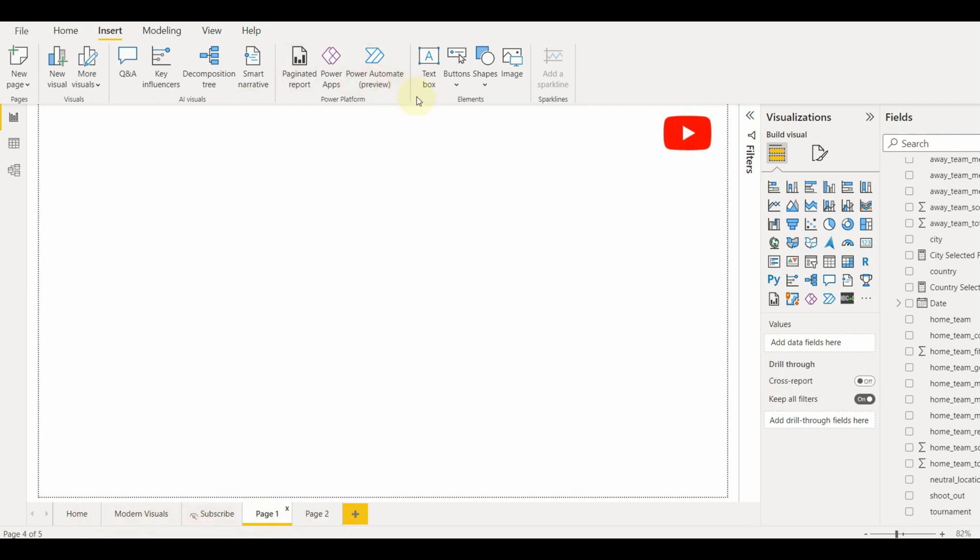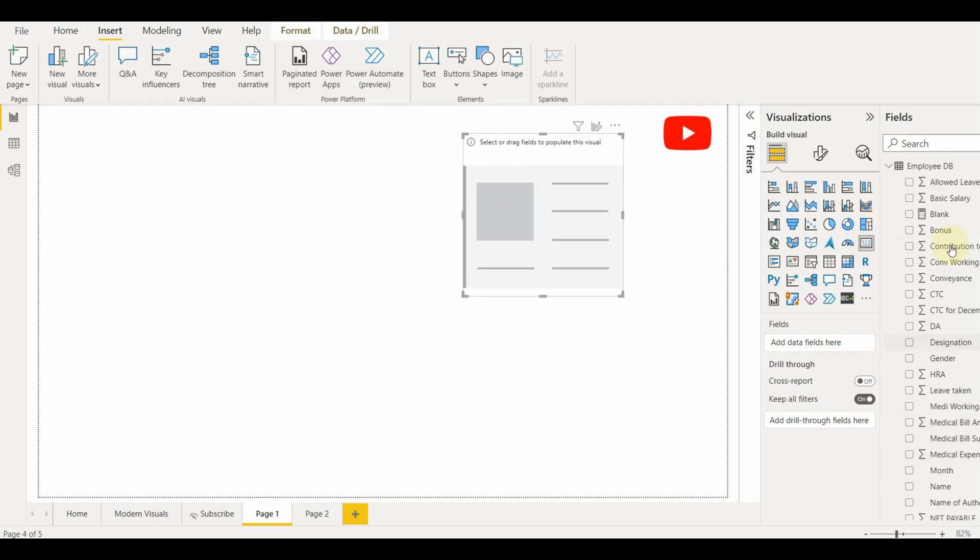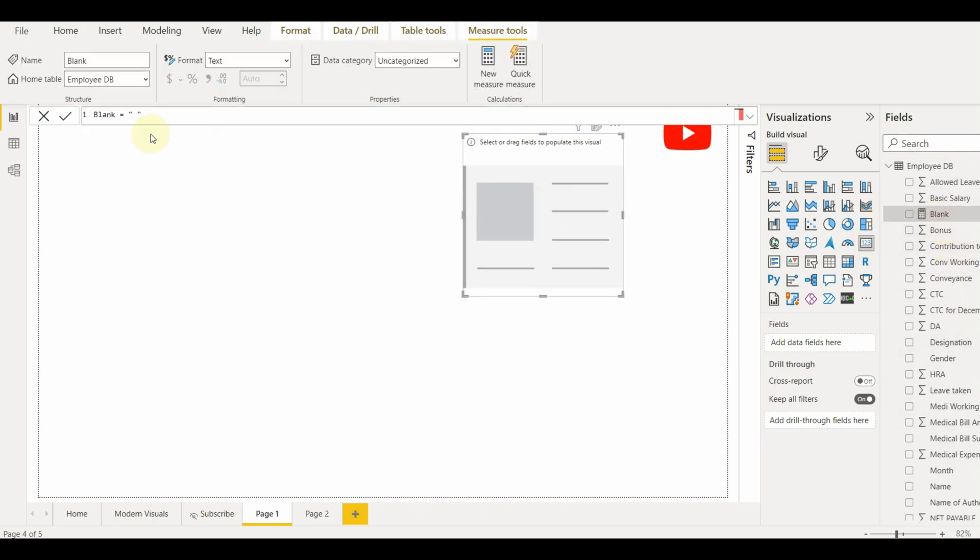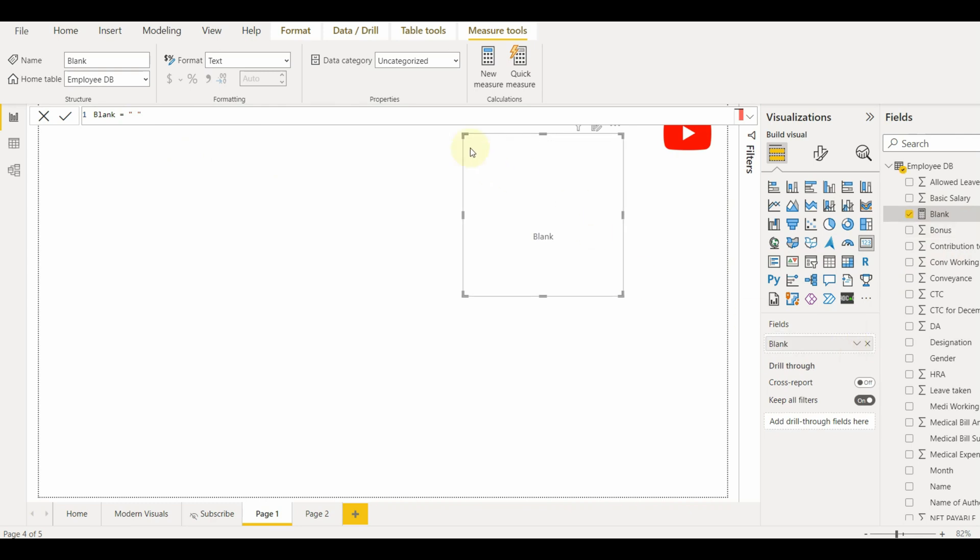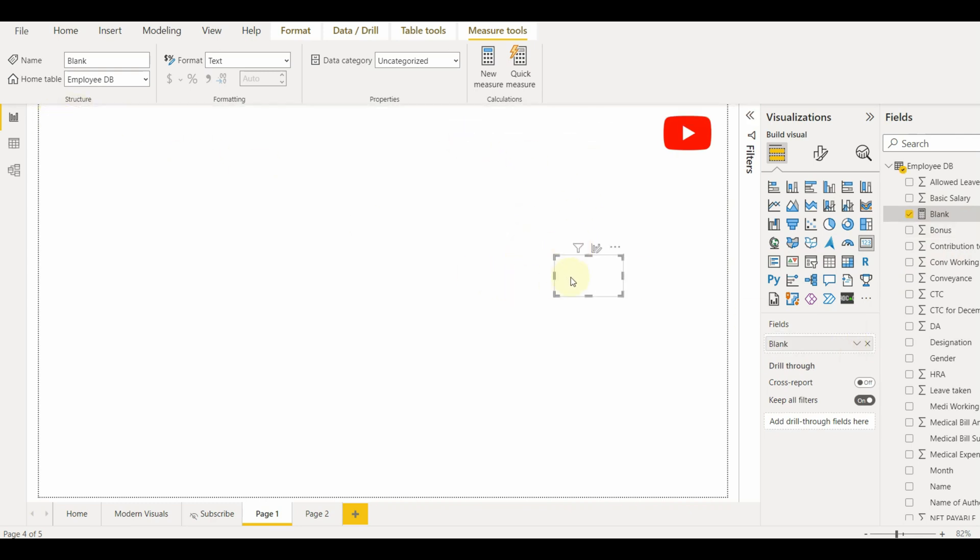Once our tooltip page is ready, we can add a card and use the tooltip. This is because we don't have an option of a tooltip on a button. So this should be the workaround.